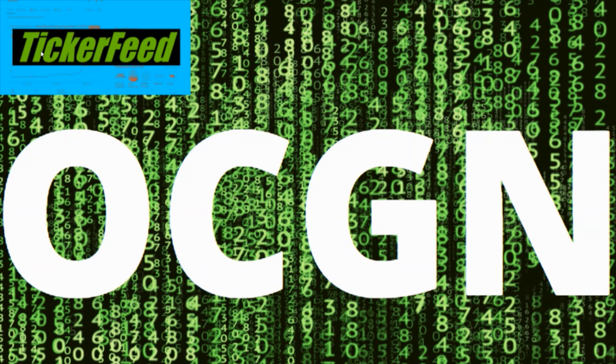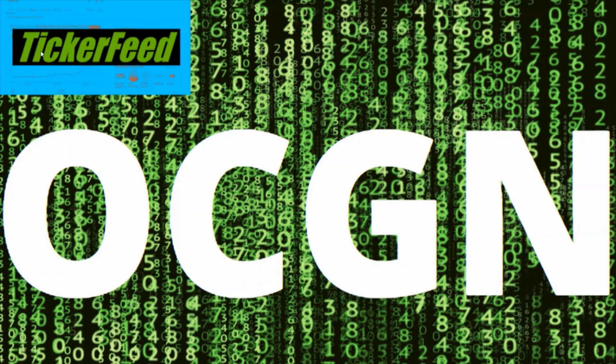What's going on everybody, today is Friday, welcome to another TickerFeed video and welcome to the TickerFeed family. So the ticker symbol we're going to be talking about today is OCGN or Occugen, and what we're going to be talking about specifically is the three catalysts that could send this stock soaring again.